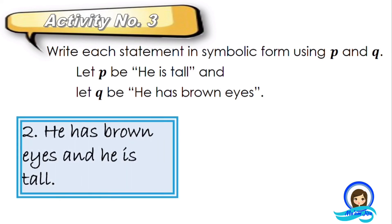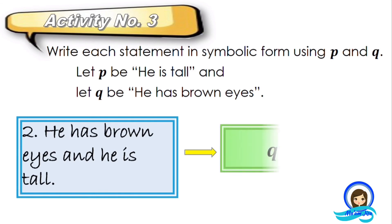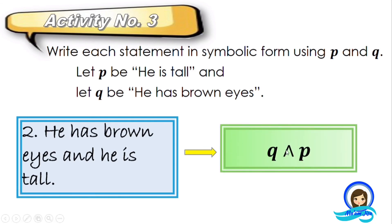What about number two: he has brown eyes and he is tall. It is using the connective word 'and,' therefore it is conjunction, written as Q and P. We write Q first because in the given statement, 'he has brown eyes' is written first as well.